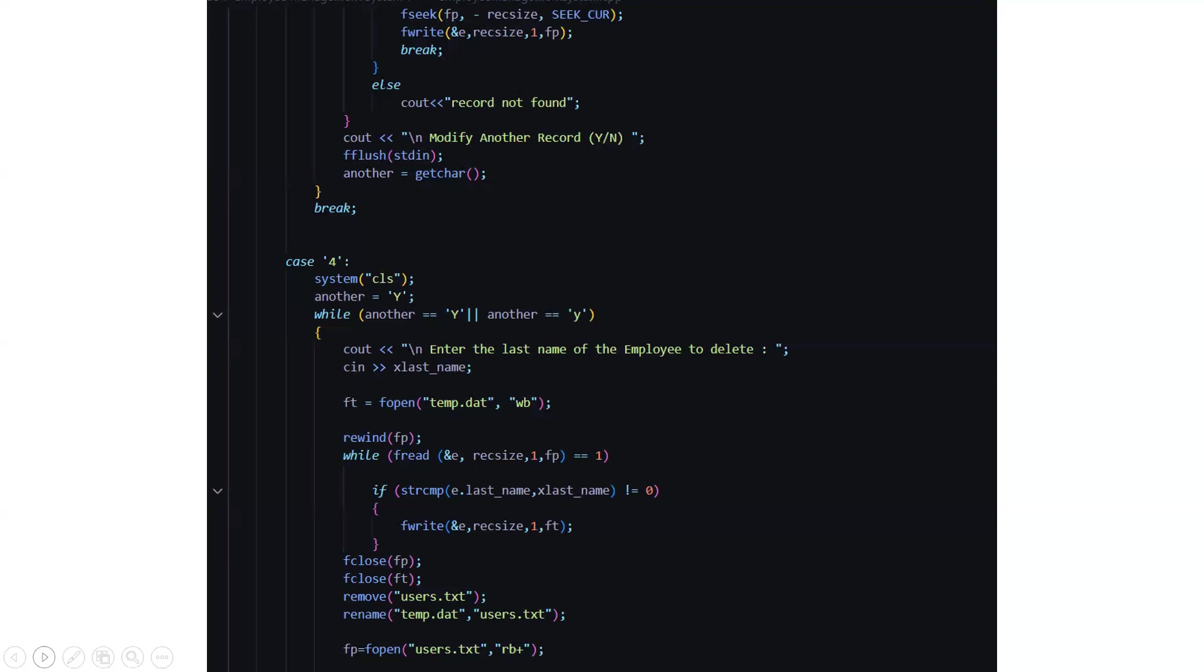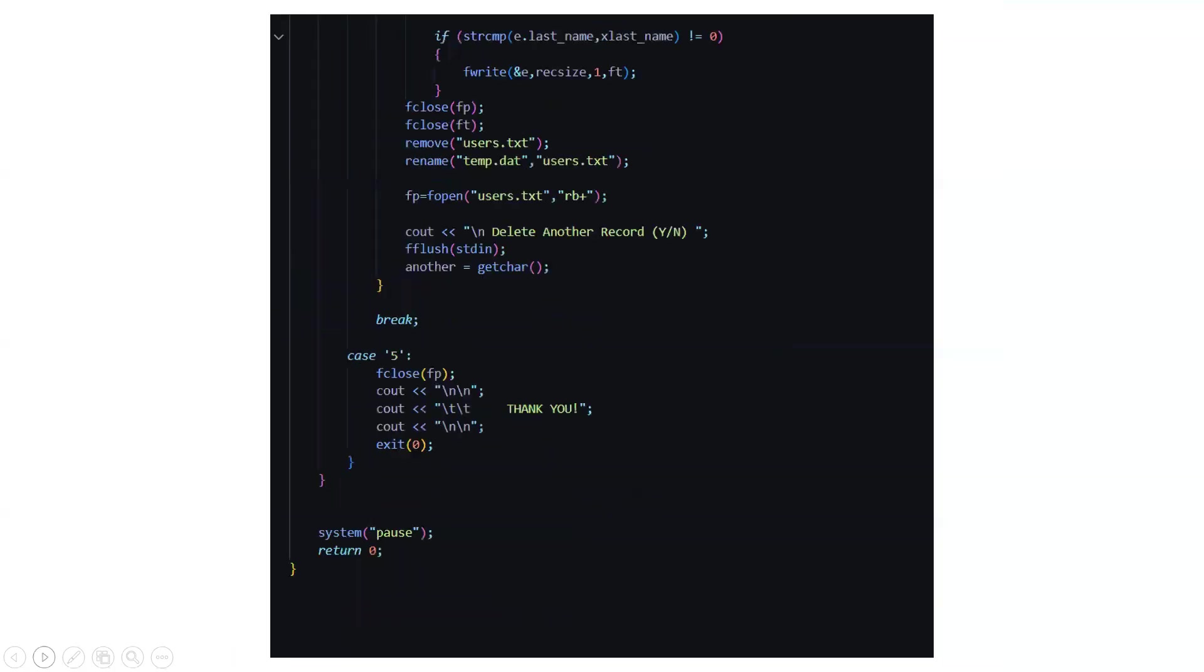For that reason we have the temp.dat file which has all our recovered or the temporarily deleted items. So whatever we are going to delete from users.txt that we are going to store in temp.dat file. When it will be possible we can retrieve it.